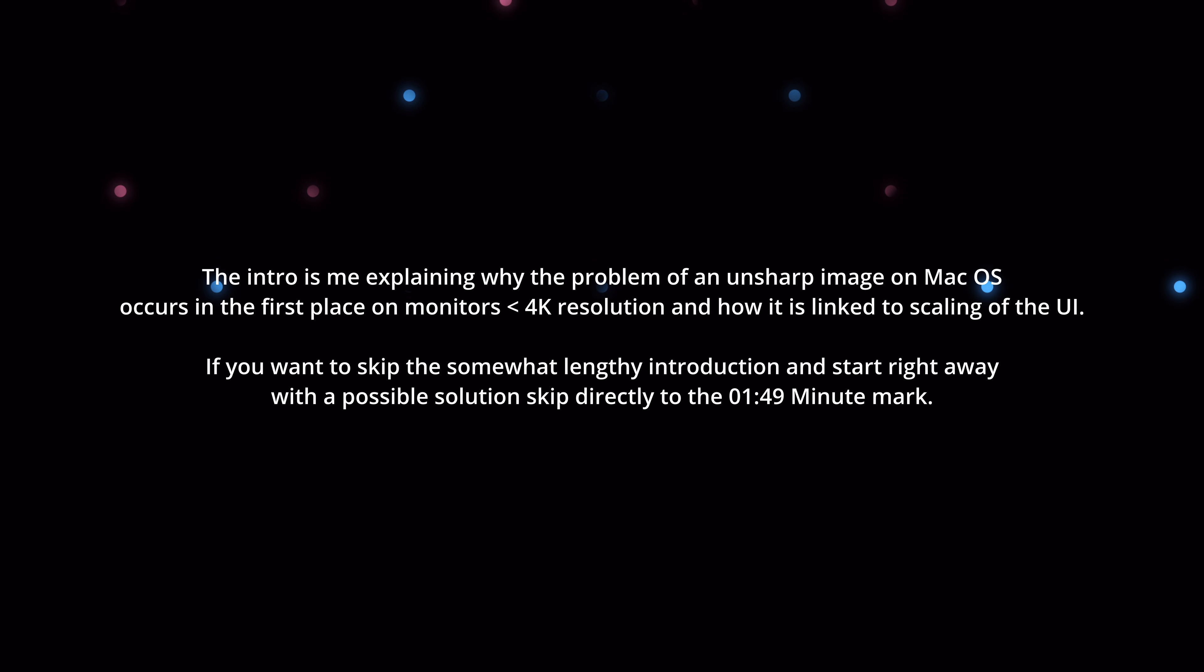I'm here just to help you make your WQHD monitor look good. So why do monitors with low native resolution struggle to display macOS as sharp as higher resolution monitors do? One simple word. Scaling.